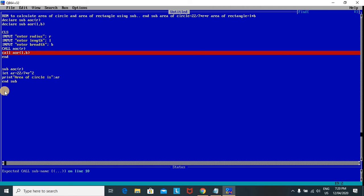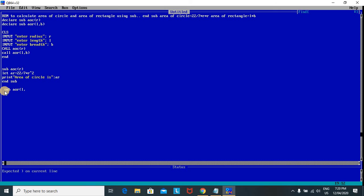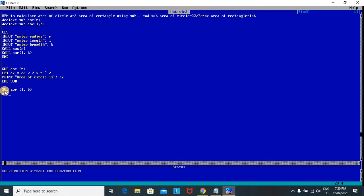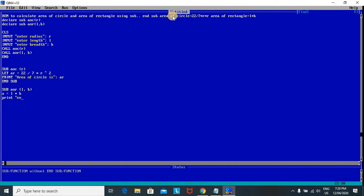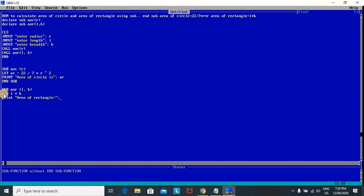The second sub module is for area of rectangle: 'Sub AOR(L, B)'. Inside I use the formula A = L * B, then print 'Area of rectangle ='; A. Note that I have not used the 'Let' statement here — as I mentioned in the first video, 'Let' is optional; using it or not using it will not cause any problem.